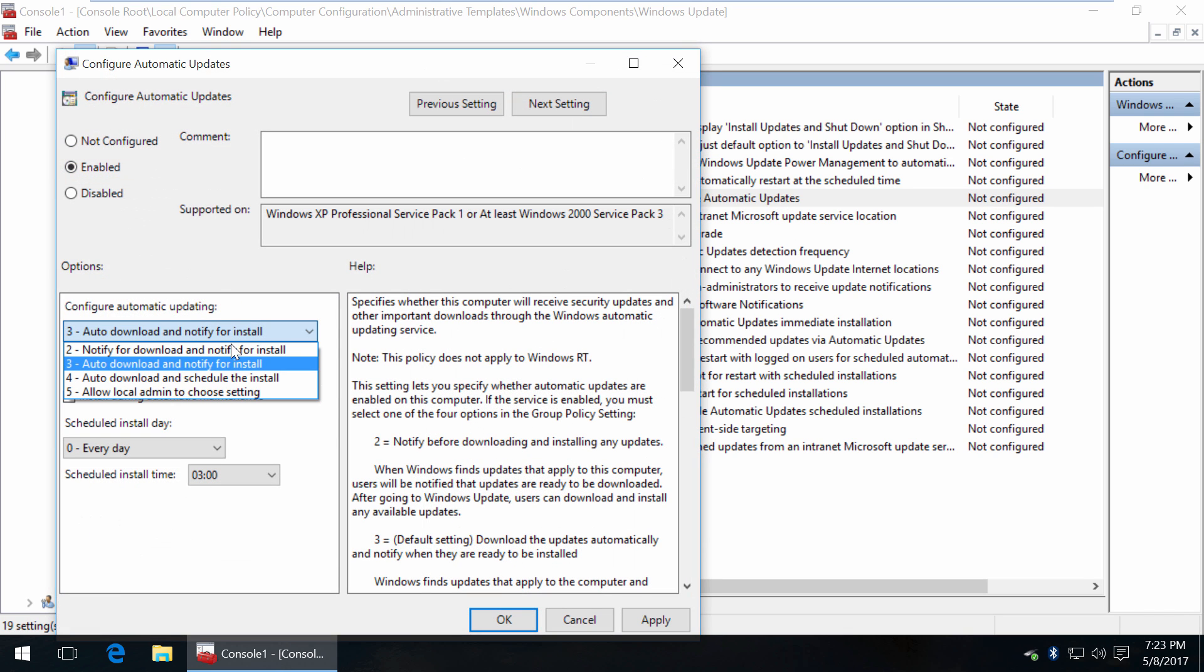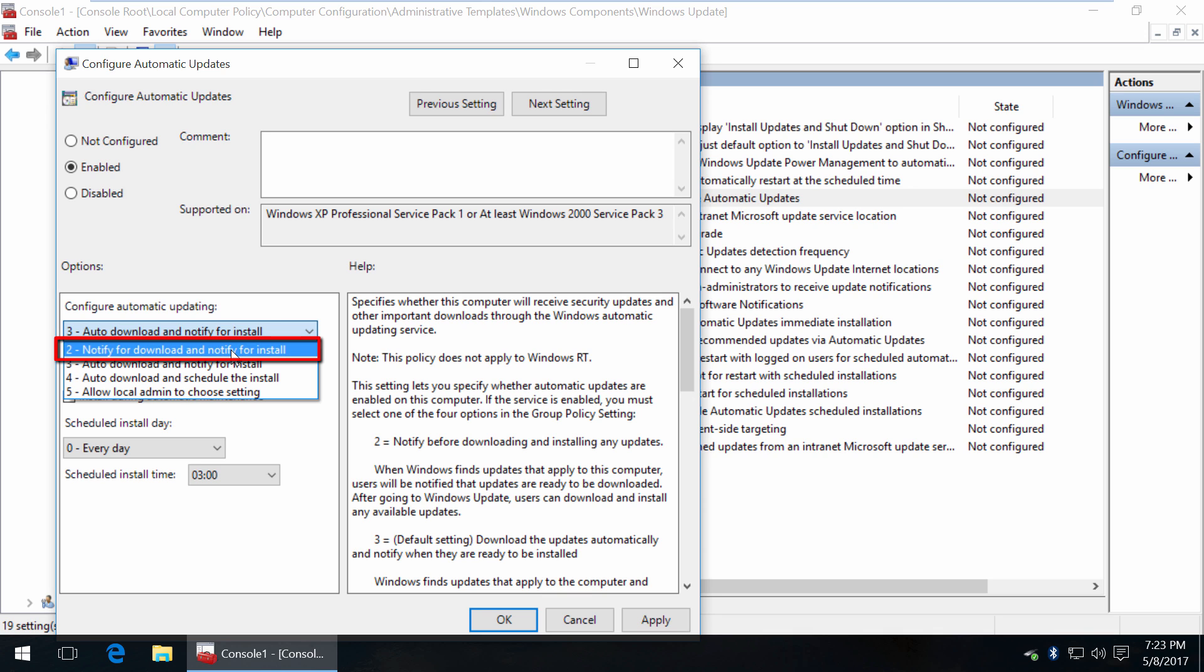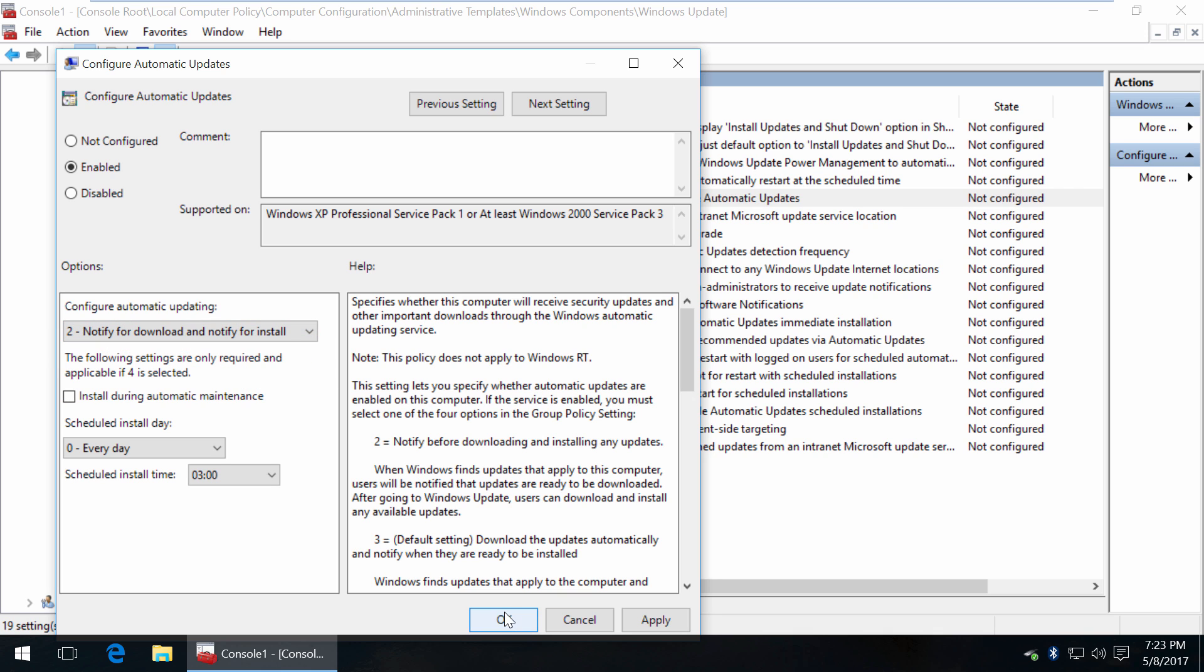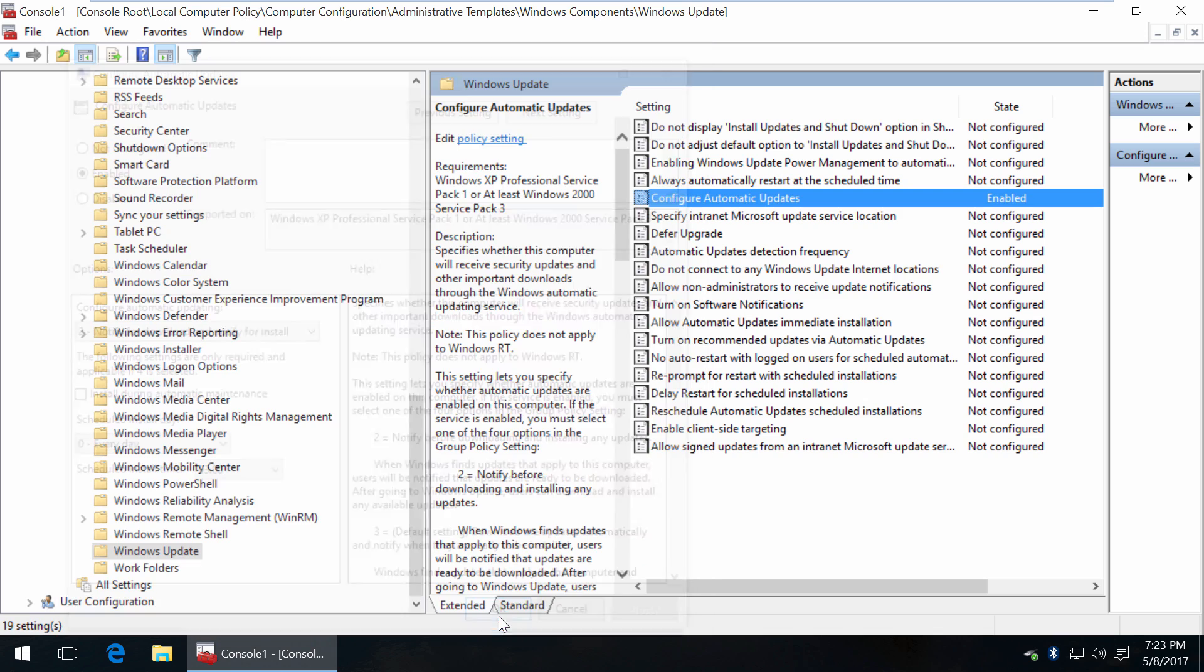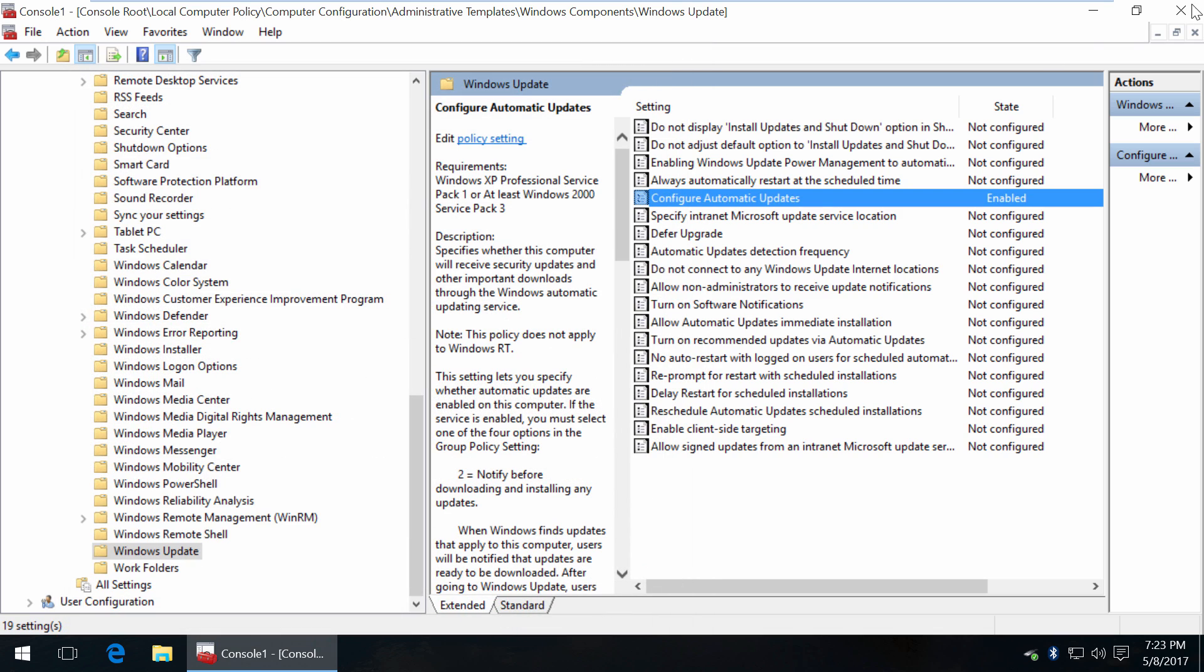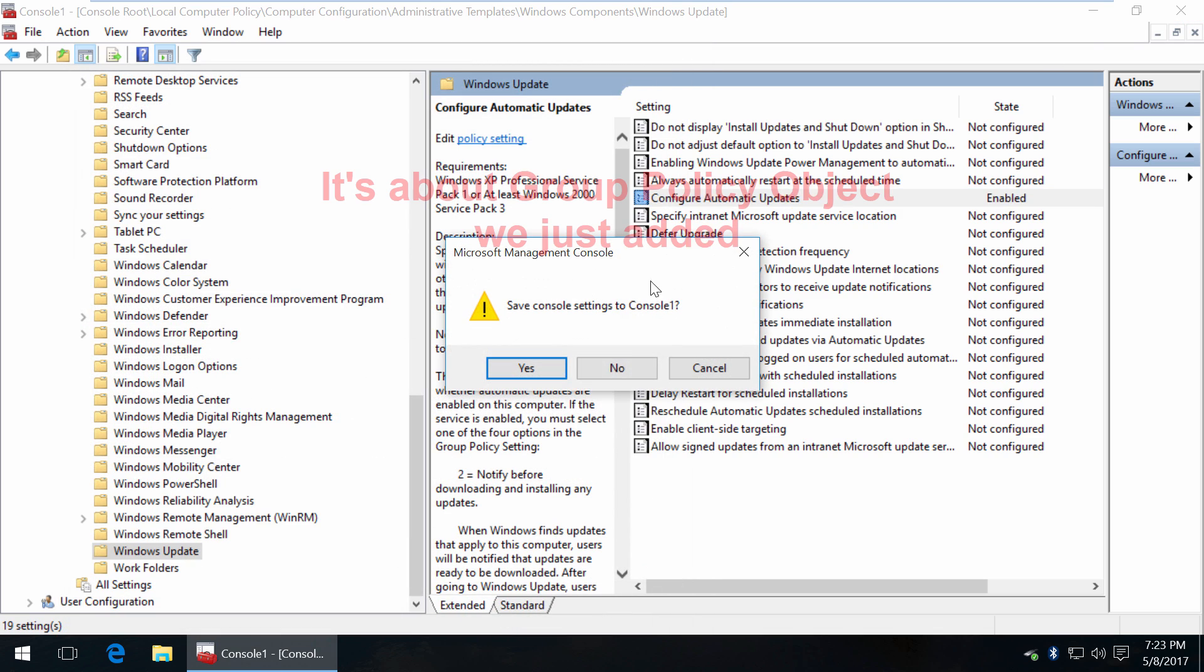Now we have available options here. Choose option number 2, notify for download and notify for install. Click OK. Now reboot your PC for these changes to take effect.